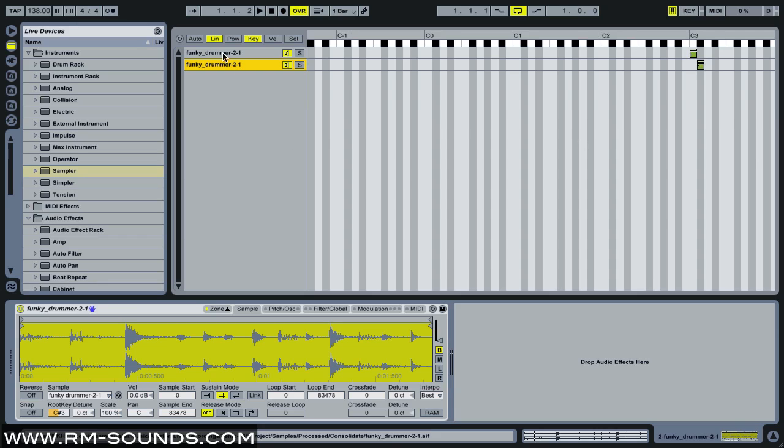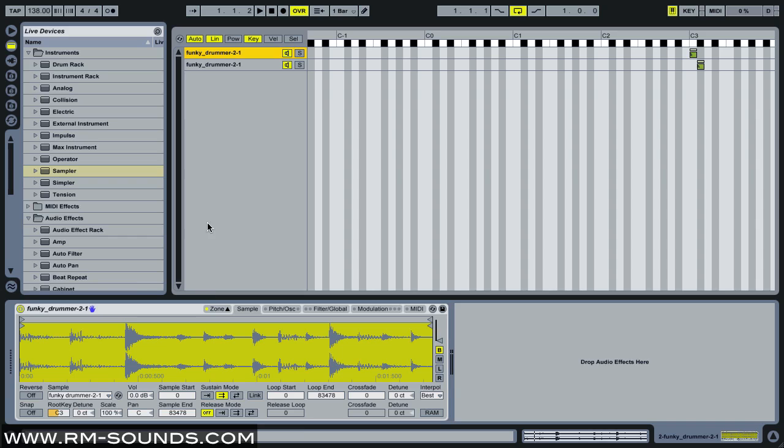So now if I select auto, this is going to just display the current loop that's playing based on what key I play. I have two separate loops. They're both playing the exact same start point, though.